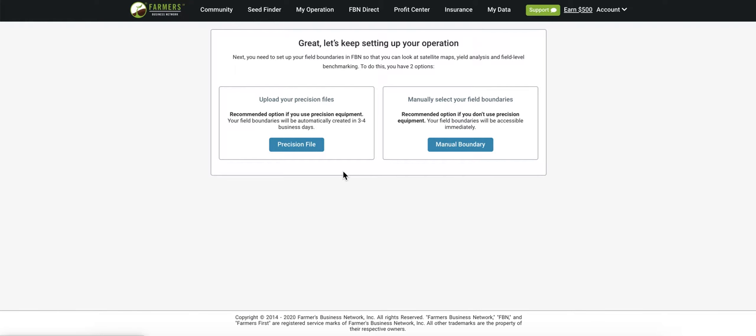Hey everyone, my name is Karen and I'm on the team here at FBN and today I'm going to walk you through how to manually set up field boundaries into your FBN account.